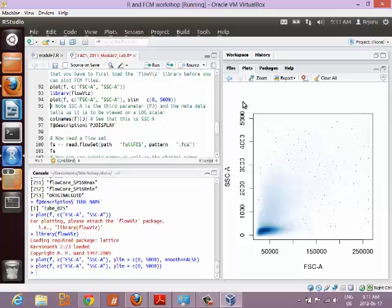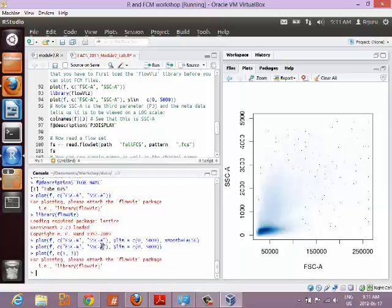If you want to use column index numbers instead of channel names, flowViz gives a weird error because it expects a flowFrame object and string column names, not numbers. However, there's another way — remember our matrix E with all the expression values? You can use plot(E[,1], E[,2]) to plot the first two columns — forward scatter area and side scatter area — which gives basically the same plot.